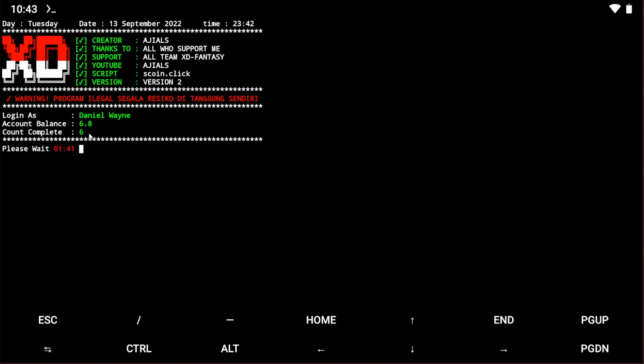Now just wait for the timer to end. It's almost done.